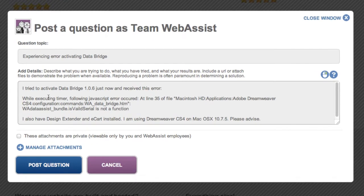You can put in the extension version you're using, the version of Dreamweaver, and the operating system you're on. You'll want to put details on what you're trying to accomplish or what error you are experiencing. I can also upload attachments. This is great for uploading screenshots of the error you're experiencing or uploading your actual website files if it's going to be helpful for technical support to see the code. If you're uploading multiple files, you'll want to zip those up. So I can click on the Manage Attachments link right here.